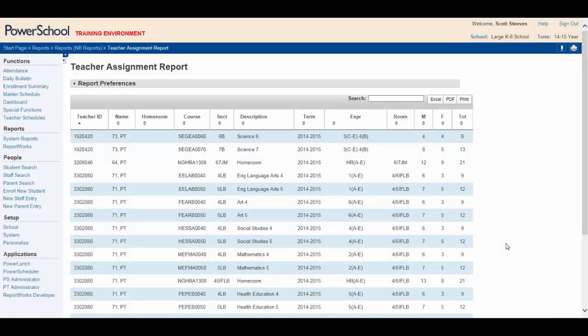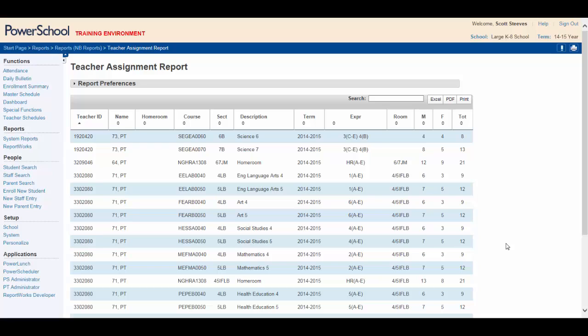Here's the situation. You're the principal of a large K-8 school. You've run the Teacher Assignment Report to quickly see which teachers teach math in grades 6-8, how many classes they teach, and how many students are in each of those classes. How can you use Excel to help filter this information?